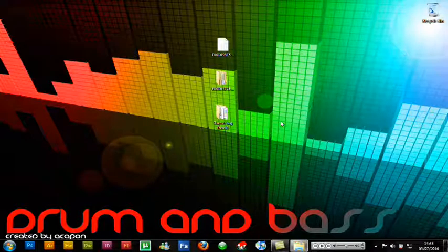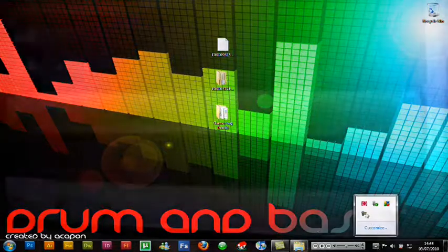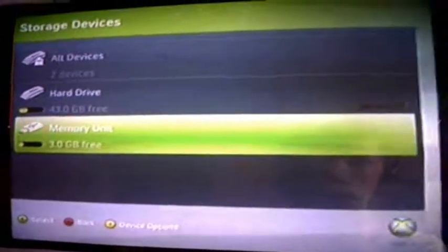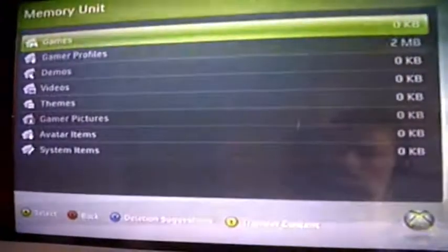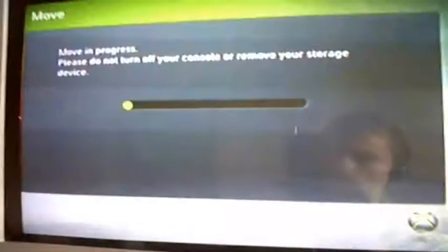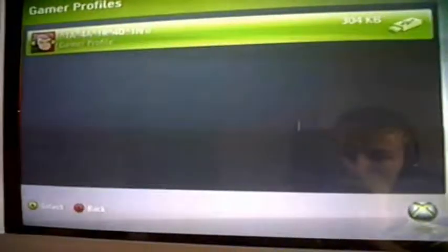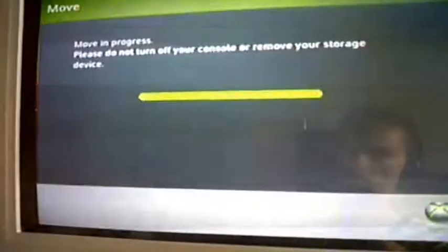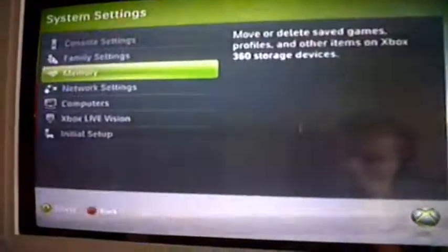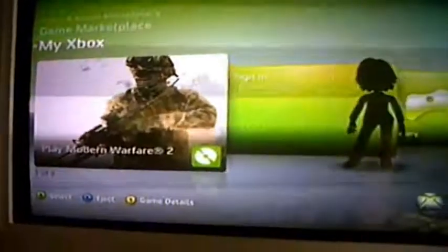Now disconnect your USB and put it back into your Xbox 360. On your Xbox go to Memory Unit > Gamer Profiles — you'll see you now have two profiles. Move your main account over to the hard drive, then move your modded profile over to the hard drive as well. Back out of all that and make sure you've got your game in.